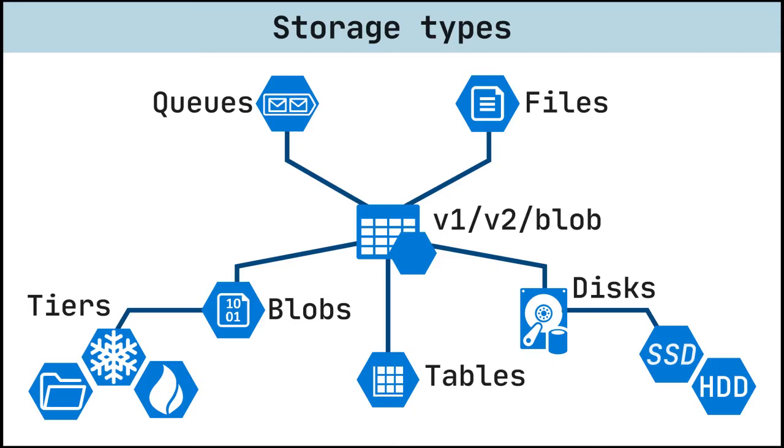Each storage account has a name. The name must be globally unique within Azure, use only lowercase letters and digits, and be between 3 and 24 characters.